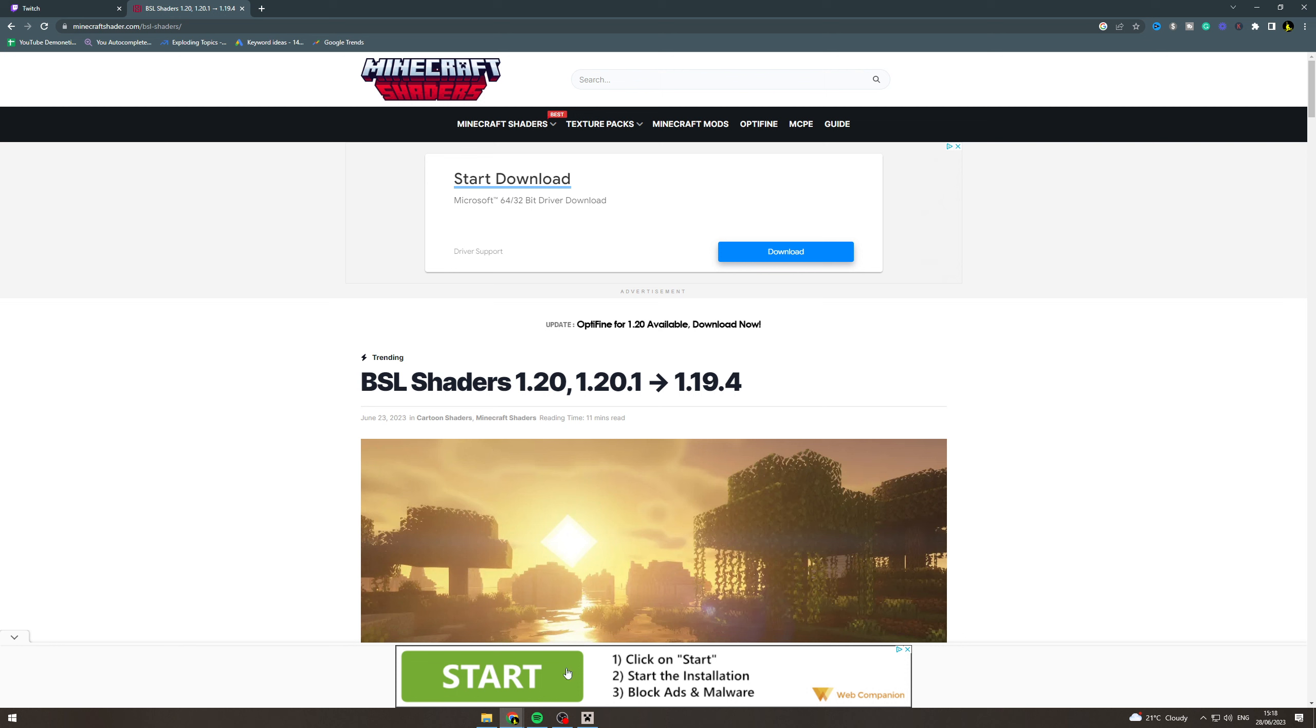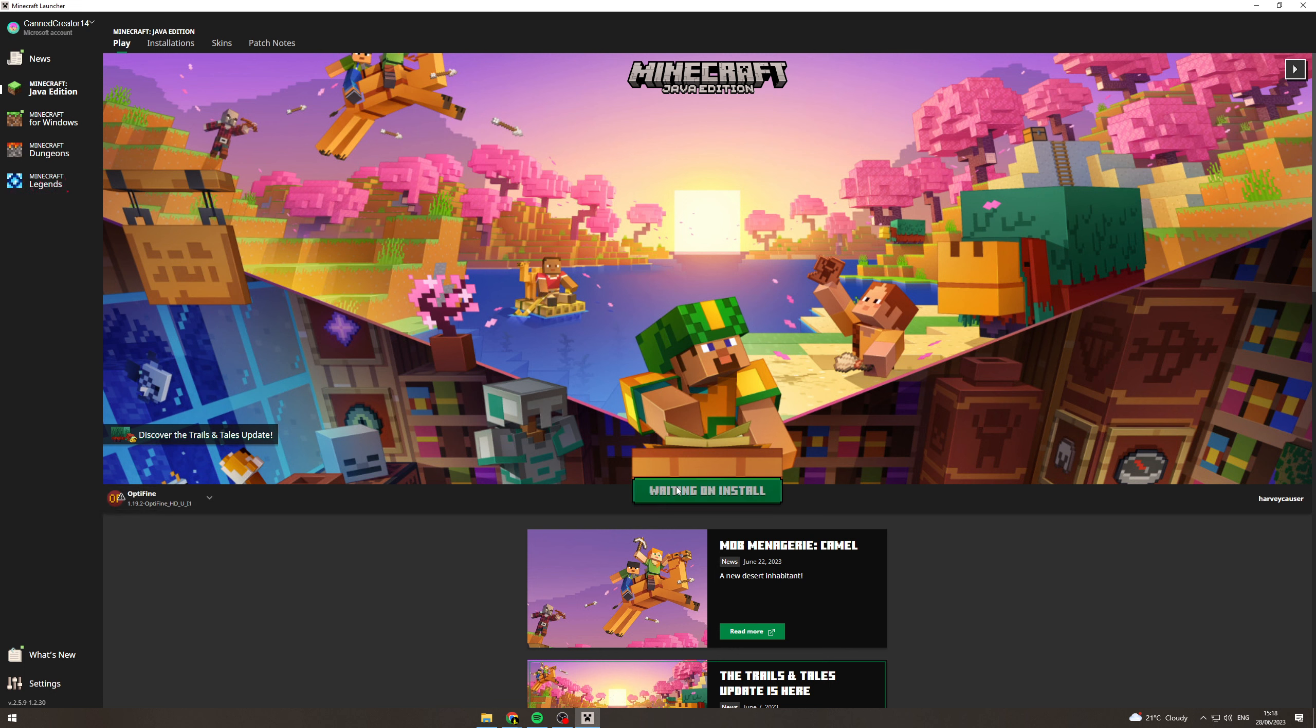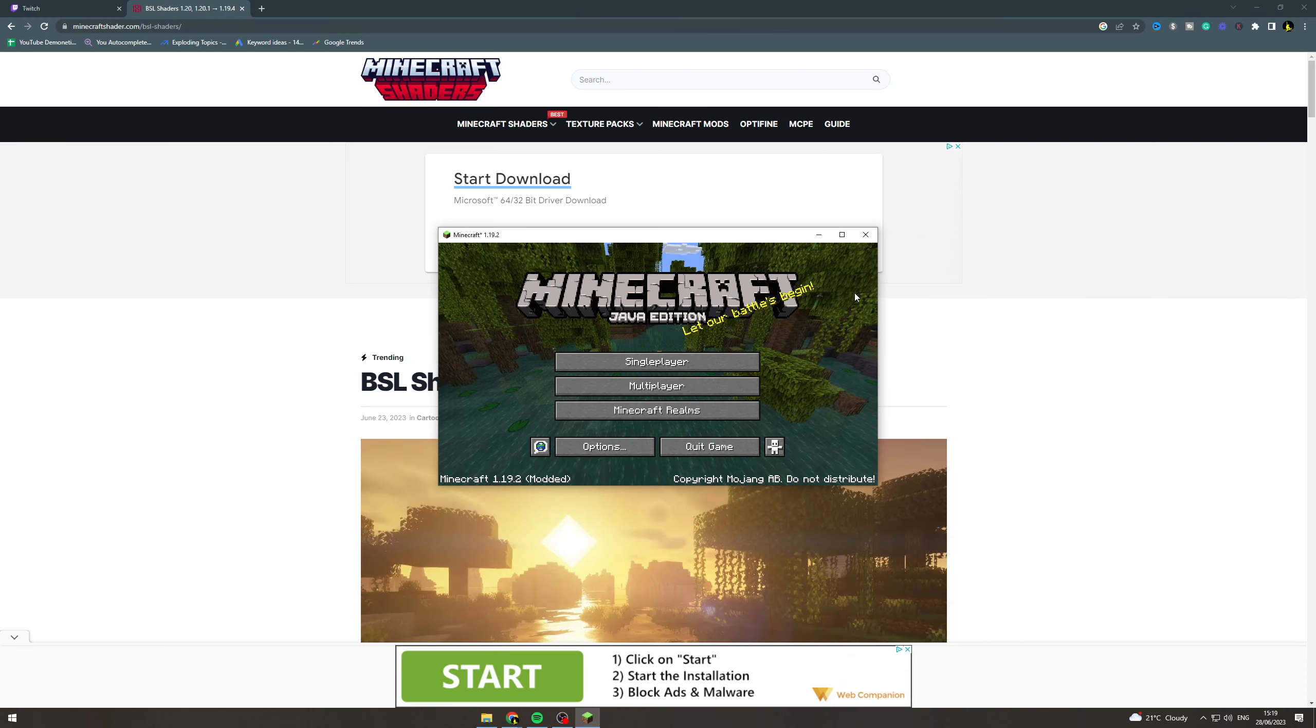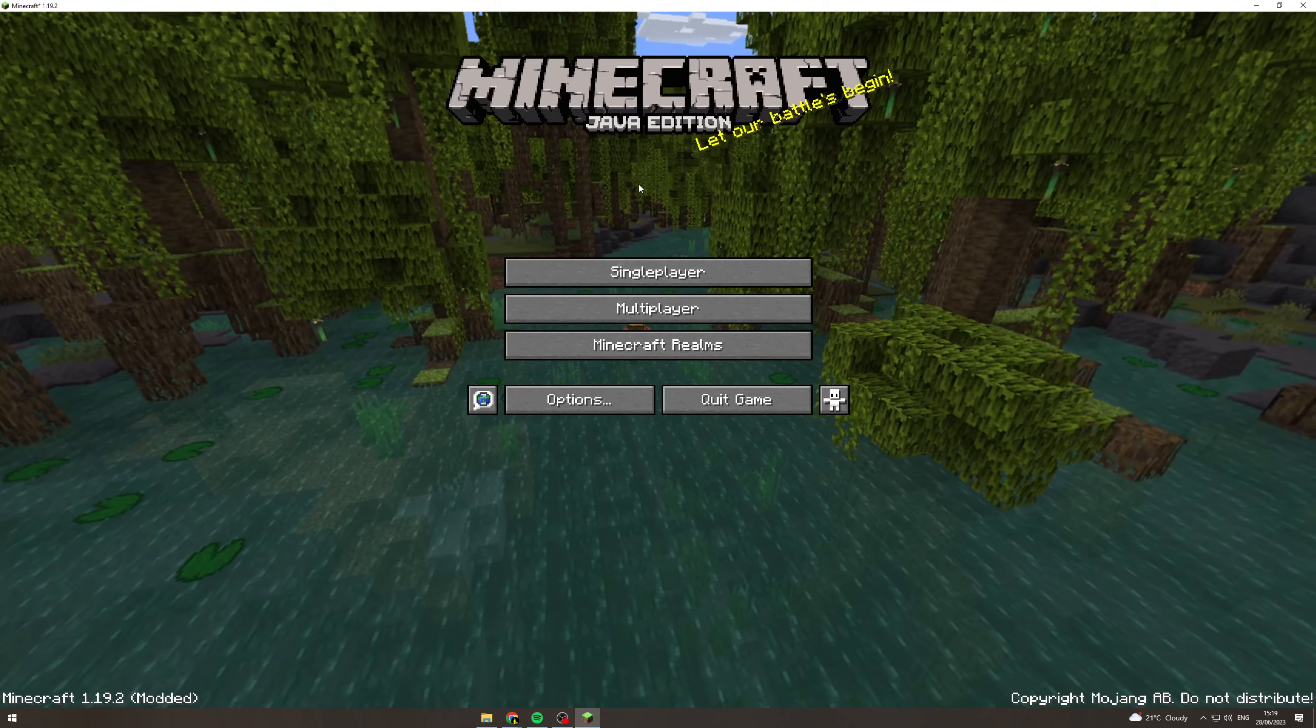Now we can go into Minecraft and launch our Optifine version of Minecraft. This will take a while at first because it's going to have to download all of the data and that kind of stuff. And boom, we can see that we've opened up Minecraft on Optifine.